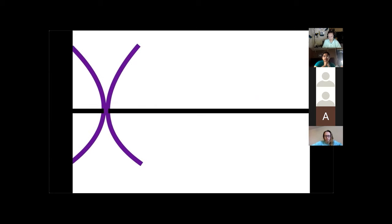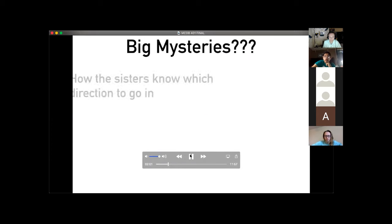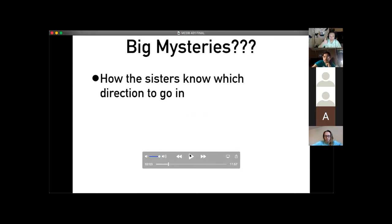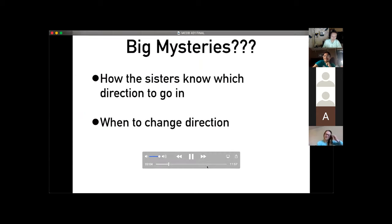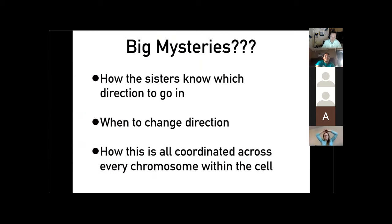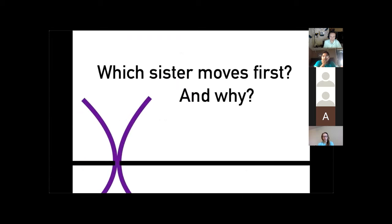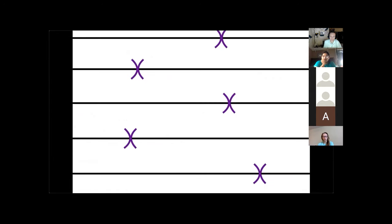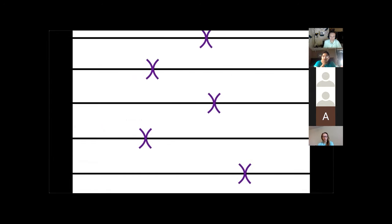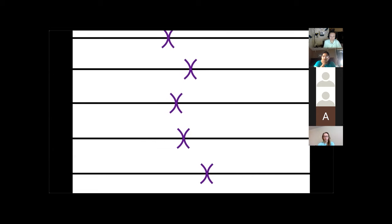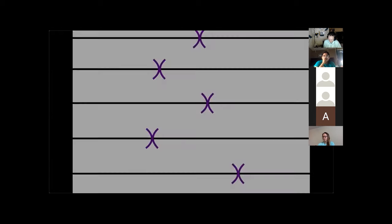Although I have more of a background in microtubule binding of kinetochores, this paper focuses on the sister chromatid oscillation I mentioned. The microtubules pull the sister chromatids back and forth by the kinetochores over and over. One of the biggest mysteries is how the sisters know when to change direction and how this is coordinated across every chromosome within the cell. This paper aims to address which sister changes direction first and the mechanism that causes the switch, using imaging of live kinetochores and MATLAB analysis of thousands of kinetochore trajectories.